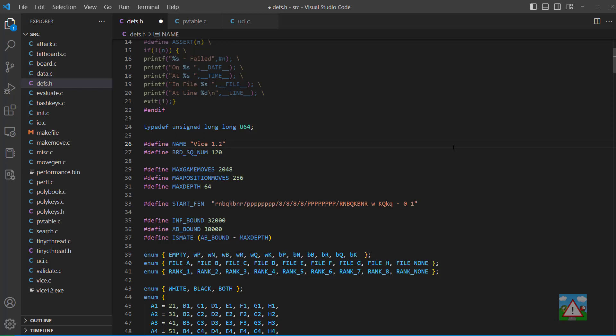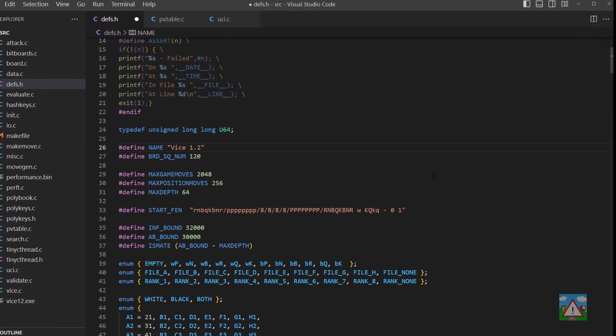Welcome to the 105th video in this series. In this video we're going to update the code that stores and retrieves our hash entries and switch from using the individual data — the score, the move and things like that — to using our SMP data.